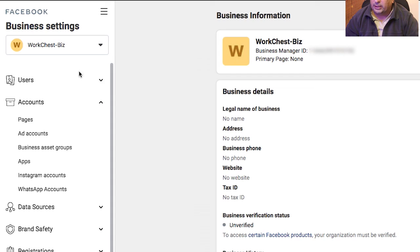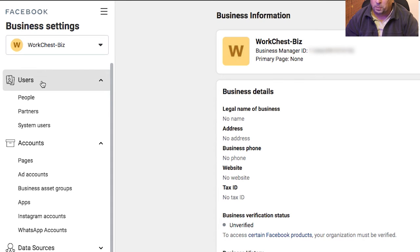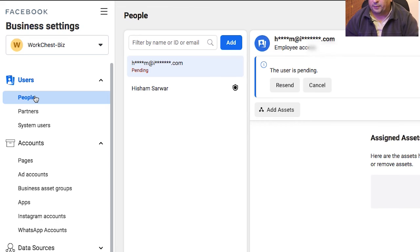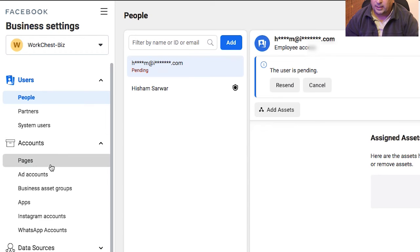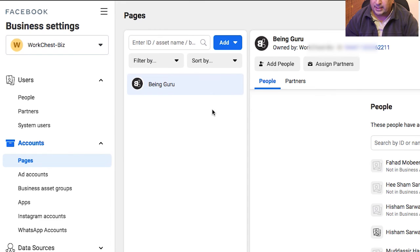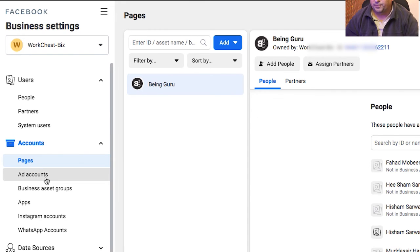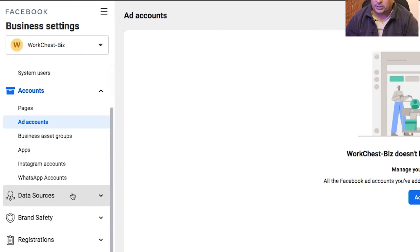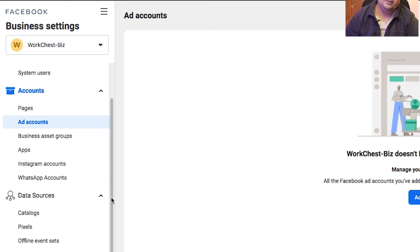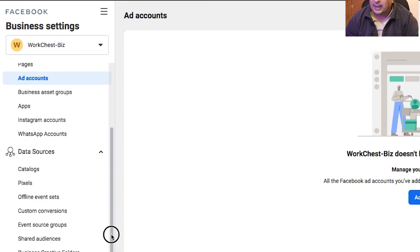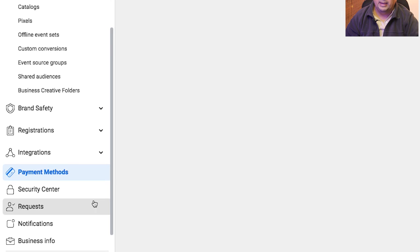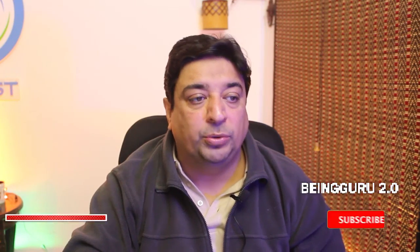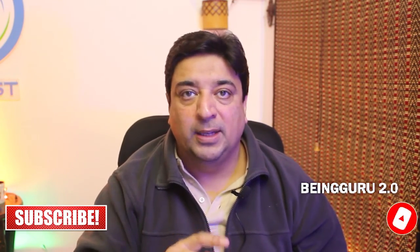Navigating to the left-hand side, you can add users and more people to your account. I can add more pages — my only page, Being Guru, is already added. I can also add ad accounts, which I'll cover in more detail in the next video. Then there are data sources for connecting Facebook Pixels for retargeting, and payment methods to populate your billing information. In the next video, I'll teach you how to create ad accounts inside a business account.